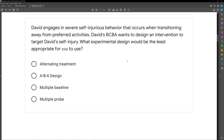Why is that? If we design an effective intervention, we want to make sure that effective intervention stays in place. If we are working with a client who engages in severe self-injurious behavior and we are designing an experimental design, we want to make sure whatever intervention we're using isn't removed if it's working. So which one of these is least appropriate?